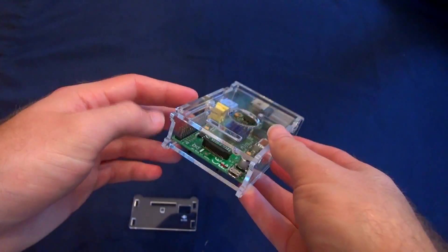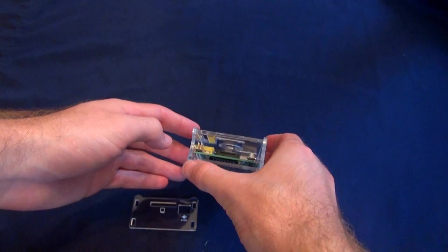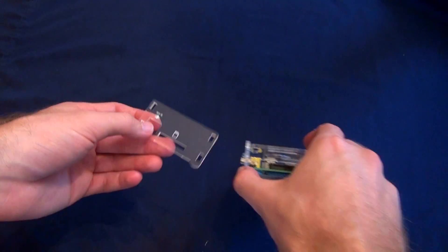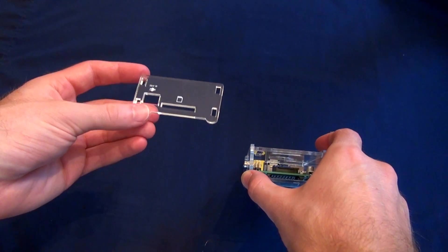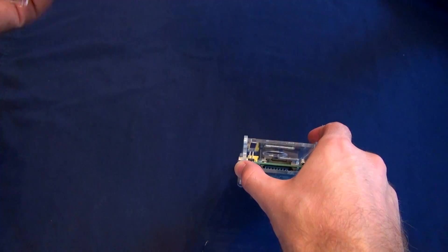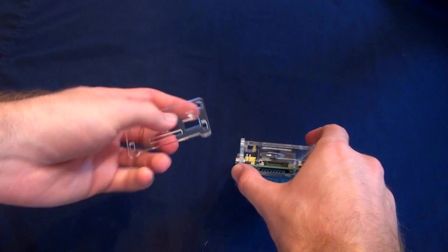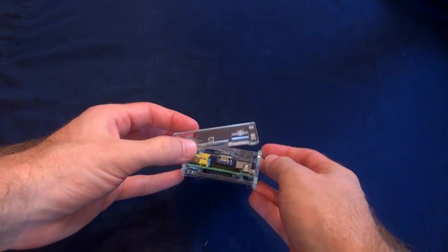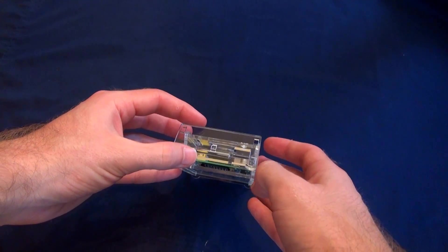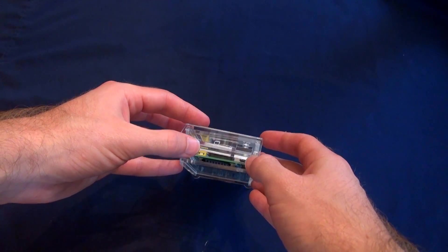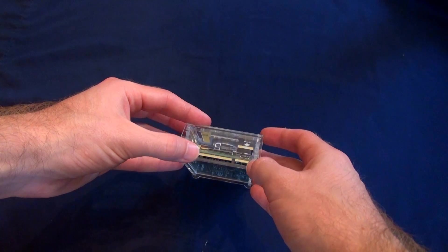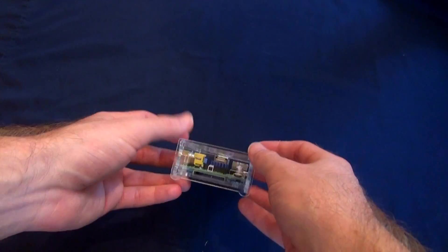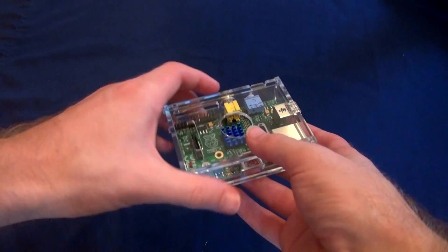And the very last piece is this piece right here that I said to save for last. So you want to do the same kind of thing we did with the other side piece. And you just fit it right on top on the hooks, and then it just snaps right down like that.